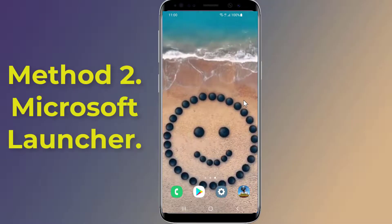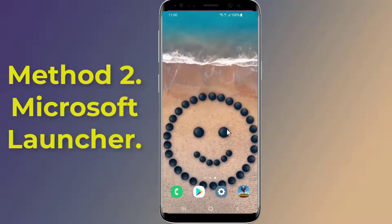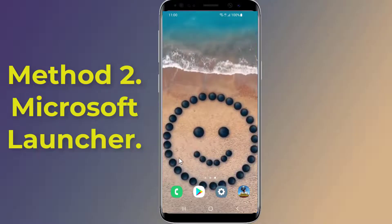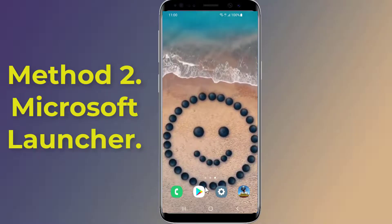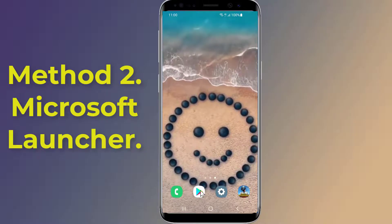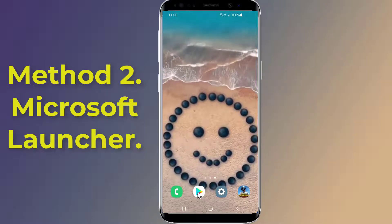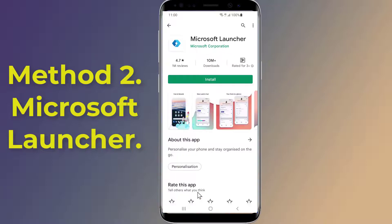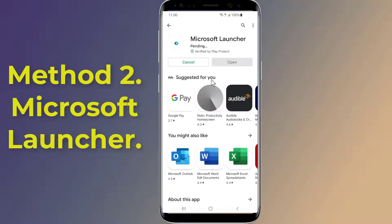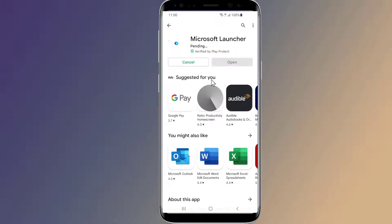Method 2: Microsoft Launcher. A number of app hider and launcher apps exist in the Google Play Store. Choosing the right launcher app depends on your preference. Microsoft Launcher lets you hide apps on your Android phone, and it comes from the house of Microsoft.